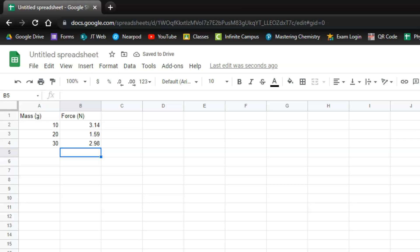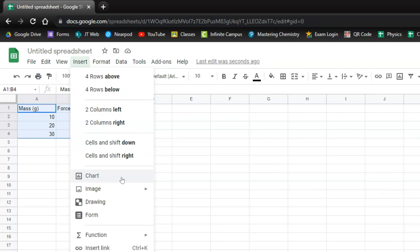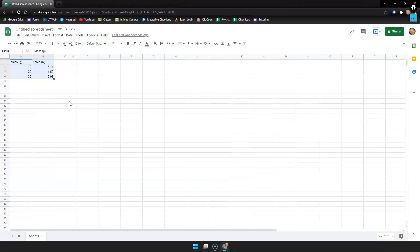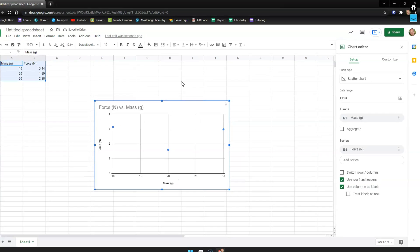You're going to go ahead and select everything just like this. I'm going to go up to the insert menu and I want a chart. My graph looks like this. A couple things we need to do to our graph.